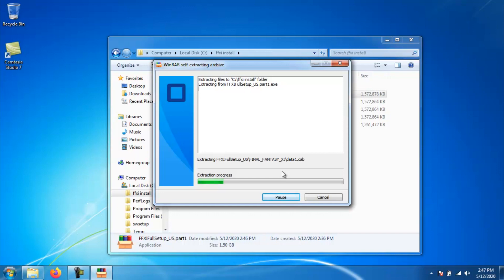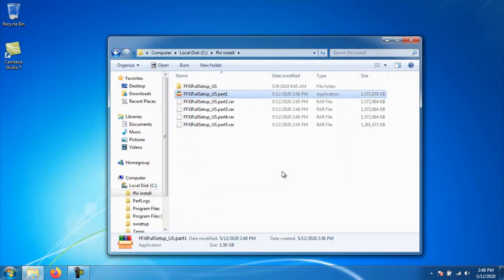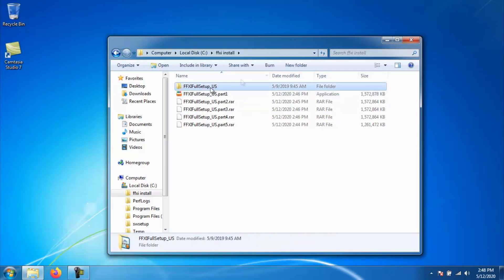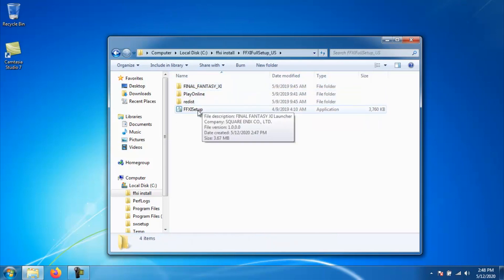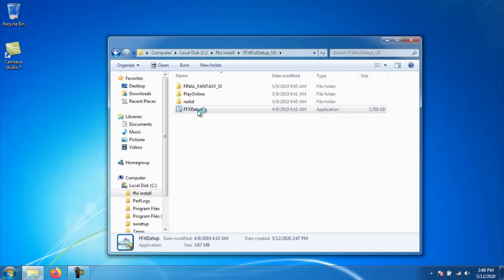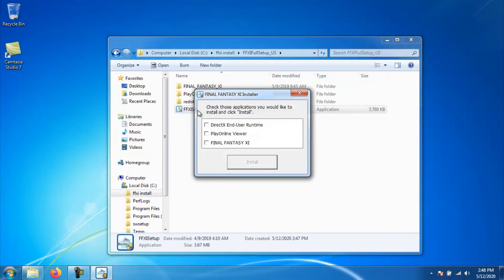Once the extraction is done, you should now have a new folder where you have the downloads saying FFXI full setup underscore whatever region you're from. At this point, you want to go ahead and run the FFXI setup application that is in the root of this new folder.